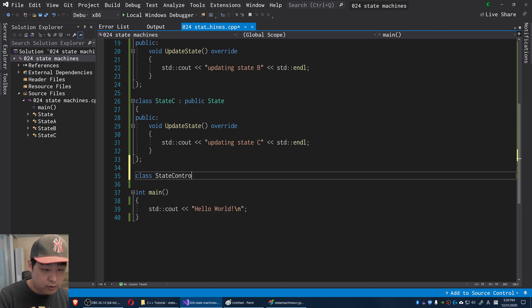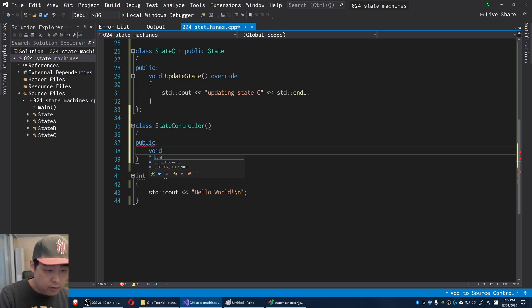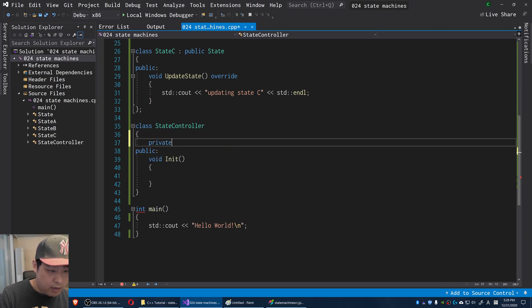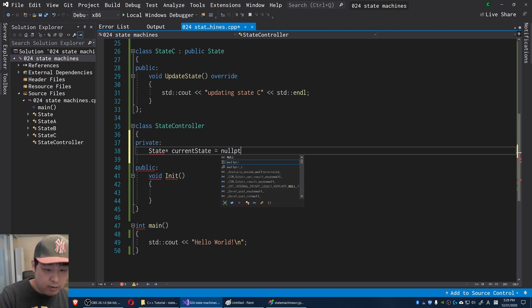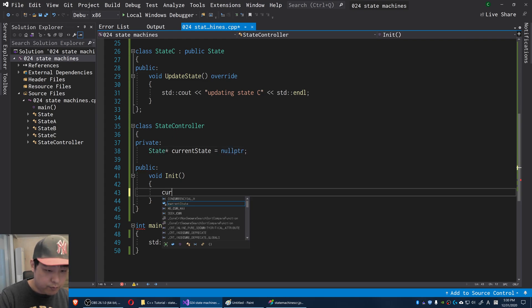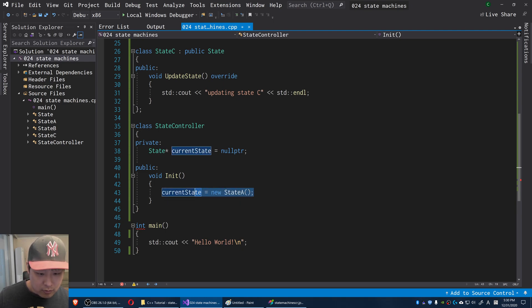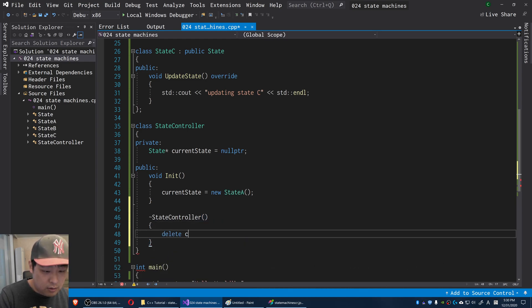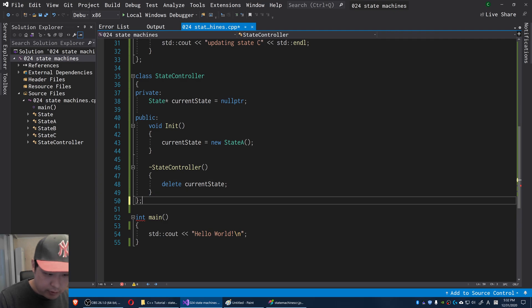I'm also going to create an object that holds all these states — I'll call it StateController. By default, I'm going to have a function called initialize. Let me have a pointer that points to the current state — we start out with nothing. When we initialize, I'll set current state to new State A. When you use the new keyword, make sure you delete the object at the end — so delete current state in the StateController destructor.